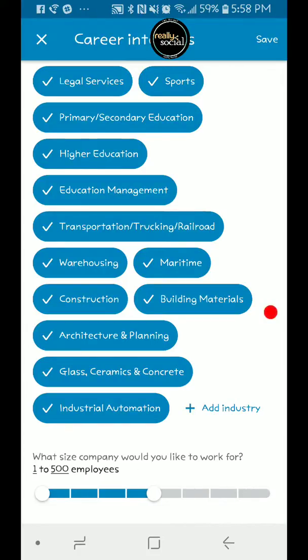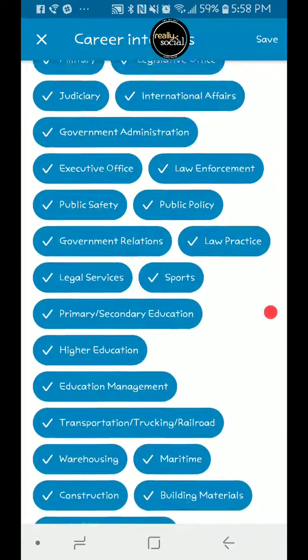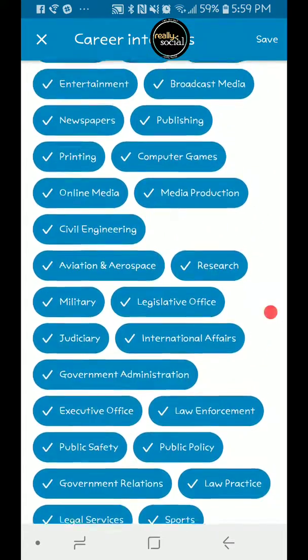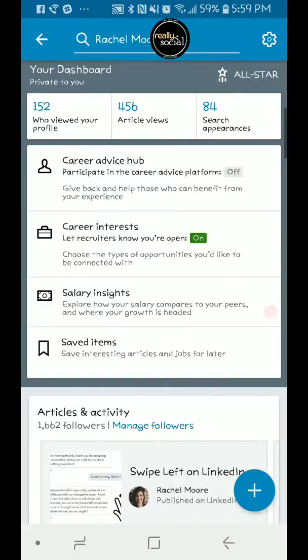And then of course you can change what size of company you'd like to work for. All of this, when you're done, you would just hit save. And now recruiters would know, and they would show up in their searches for when they're trying to find someone with that right opportunity. I'm going to go ahead and switch that off actually, cause I don't happen to need that right now.